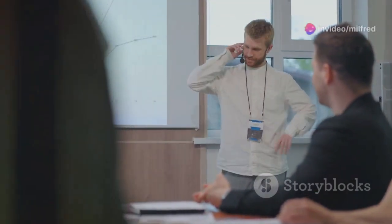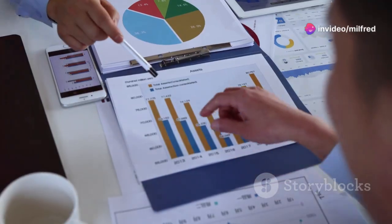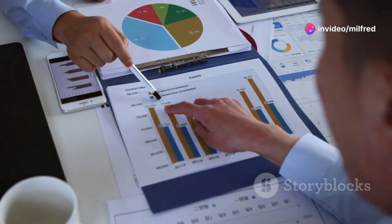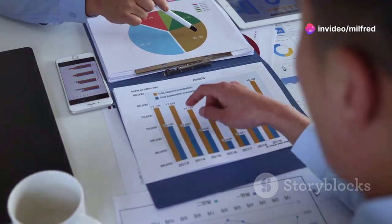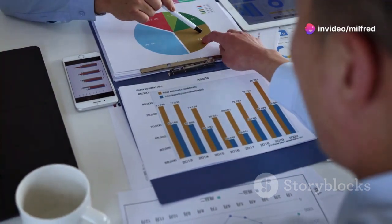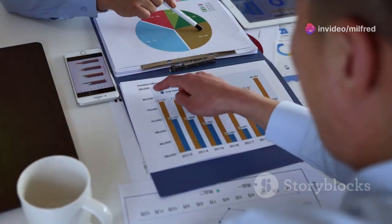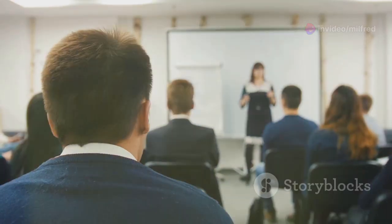Hey everyone, welcome back to the channel. Today we're diving into IFRS 11 joint arrangements, specifically focusing on the journal entries. So let's get started.